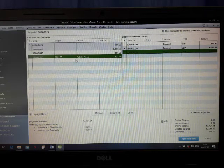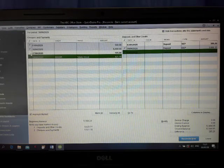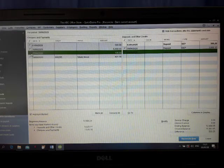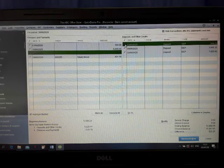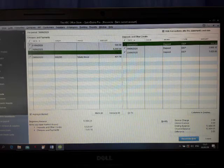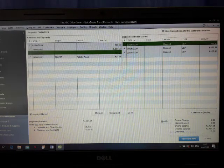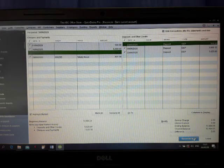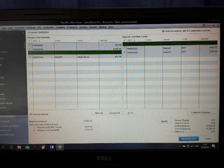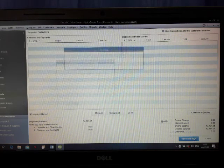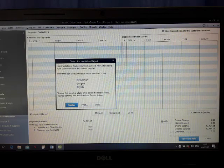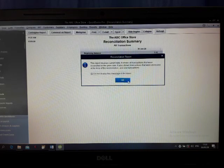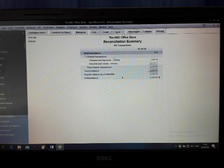Now you have got two new entries. You have to tick both of them — that is electricity and bank interest. Now look at the difference down there — the difference is going to be zero. That means both statements are matching. Now click Reconcile. Click Display, then click OK. Nicely you can see everything. Thank you.